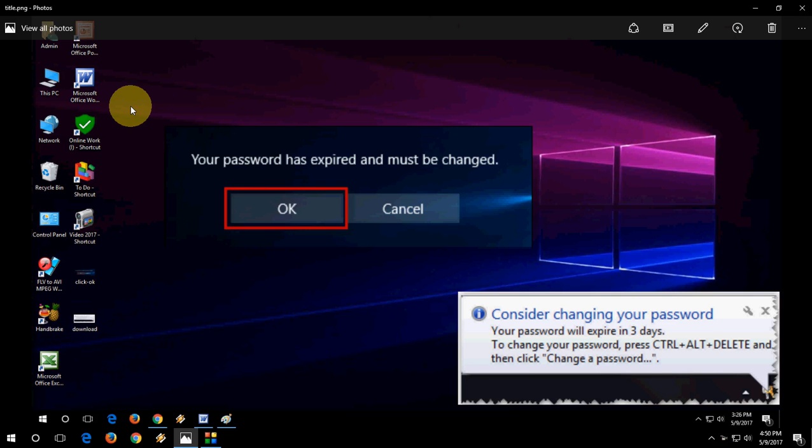Thanks for coming to this video. I'm MG. Today I'll show you how to fix the issue or notification of your password expiring in five days or three days. If you don't want this, you can set your password for lifetime on Windows PC. Let's see how to do this.